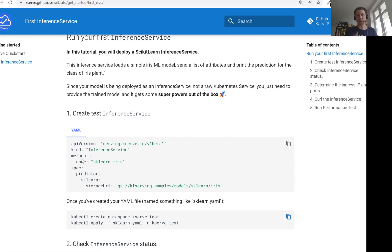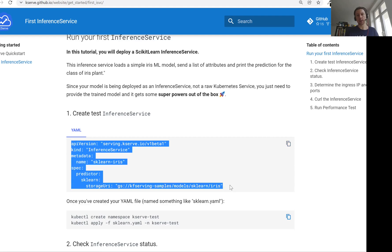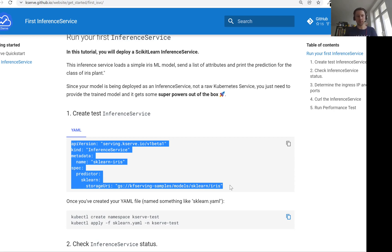So here in KServe, we just need to write this bit of YAML and that's it. And then we just do kubectl apply. And under the hood, it creates all these deployments, all these services and so on.